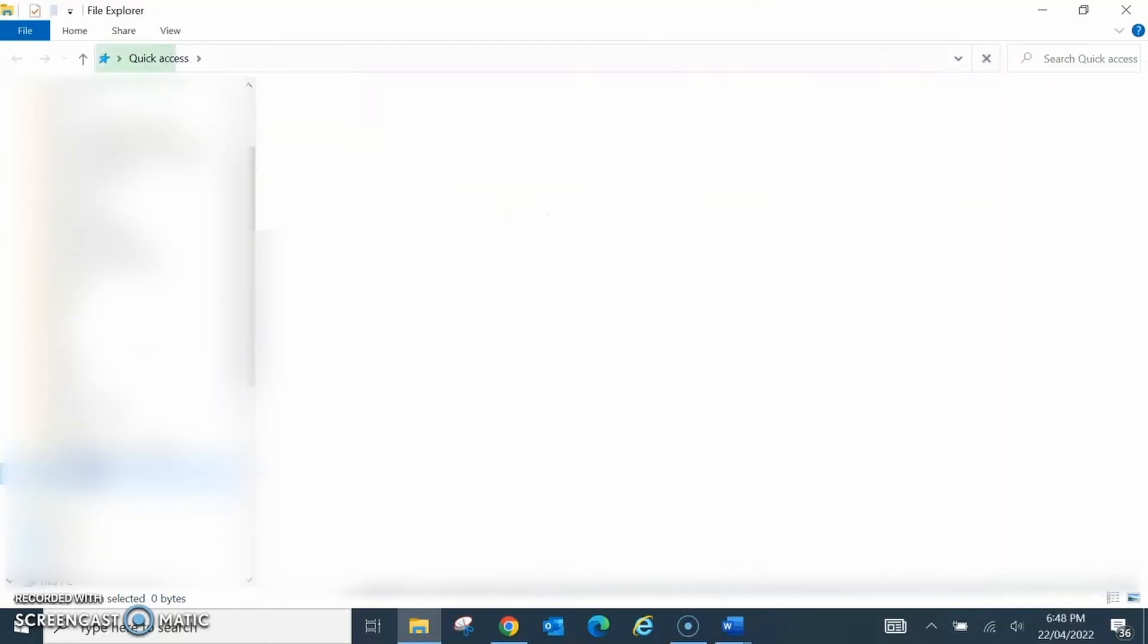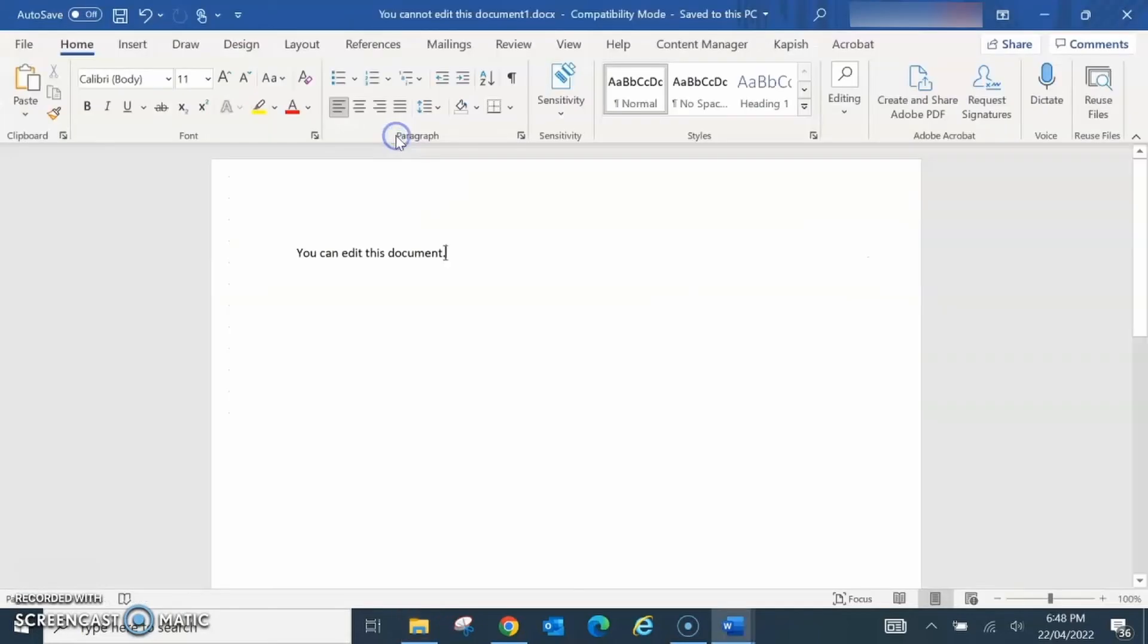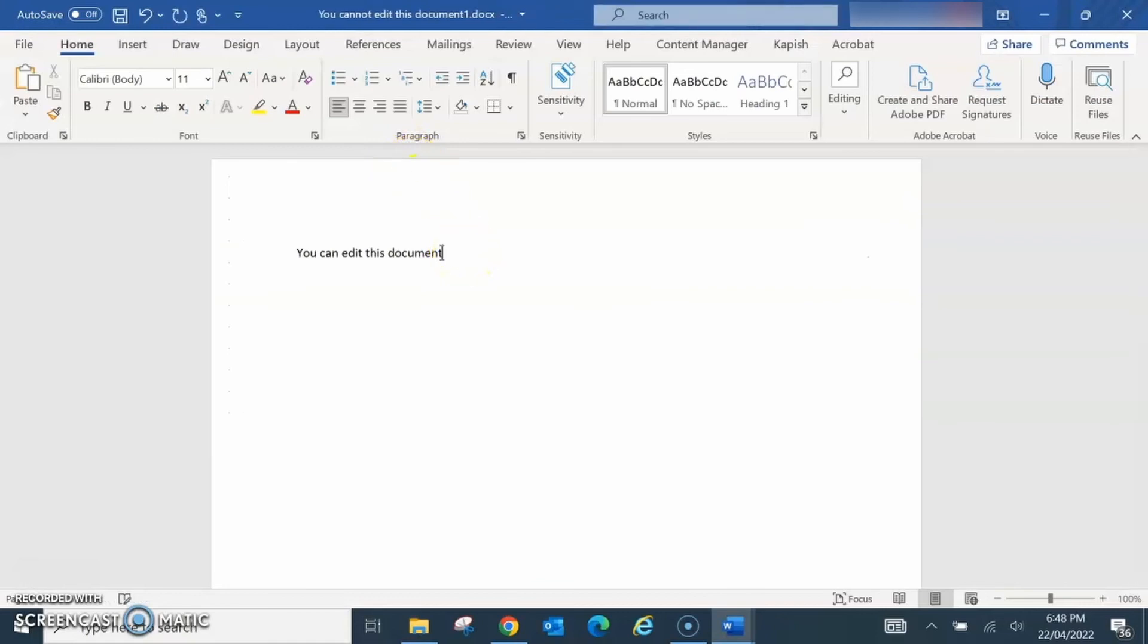Now the document is fully unprotected and you can start editing. Thanks for watching and I'll see you in the next video.